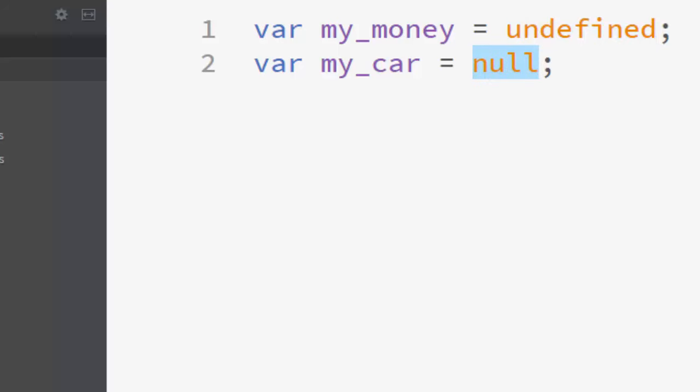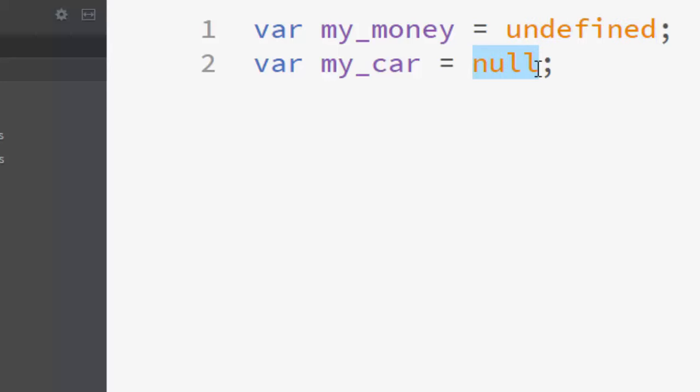So you will use undefined as a value and null as an object. That's all in this lesson. Thanks for watching. Bye-bye.